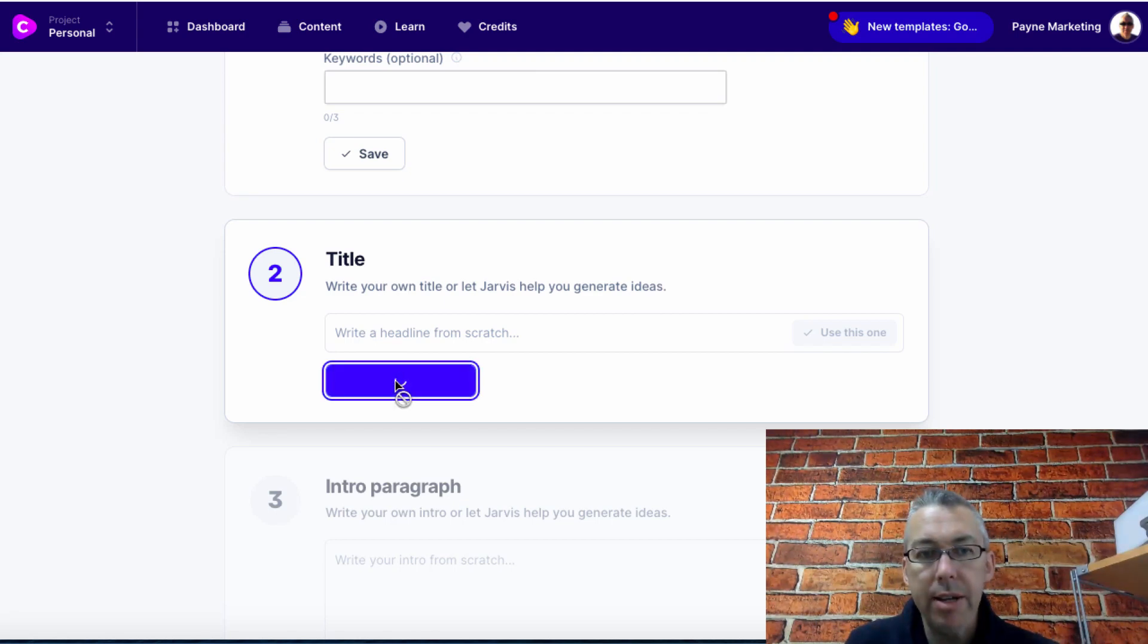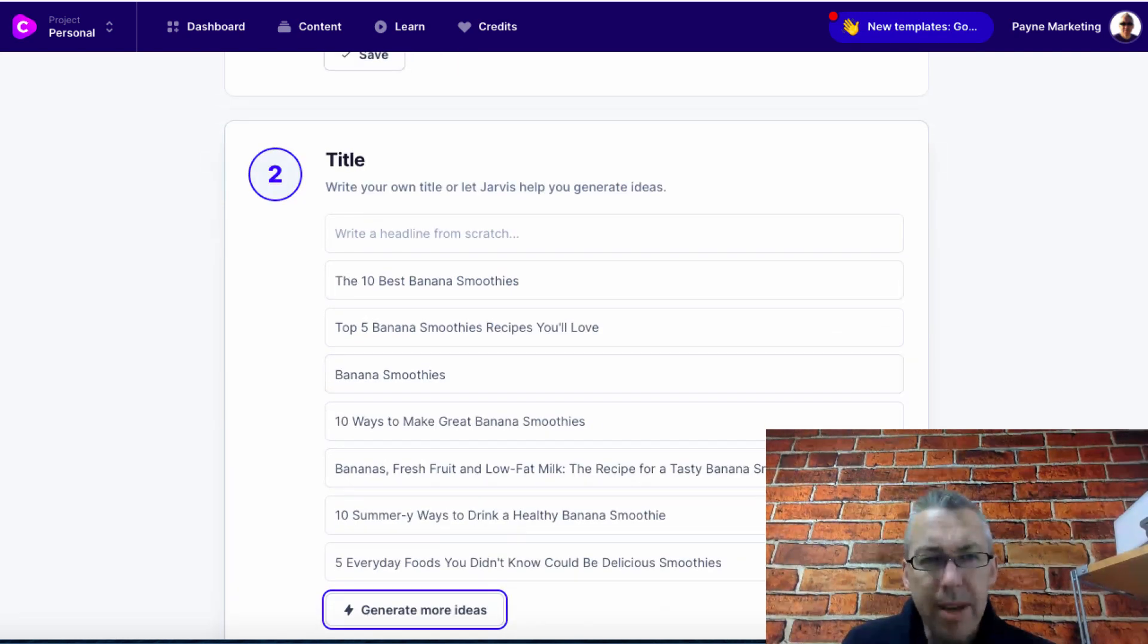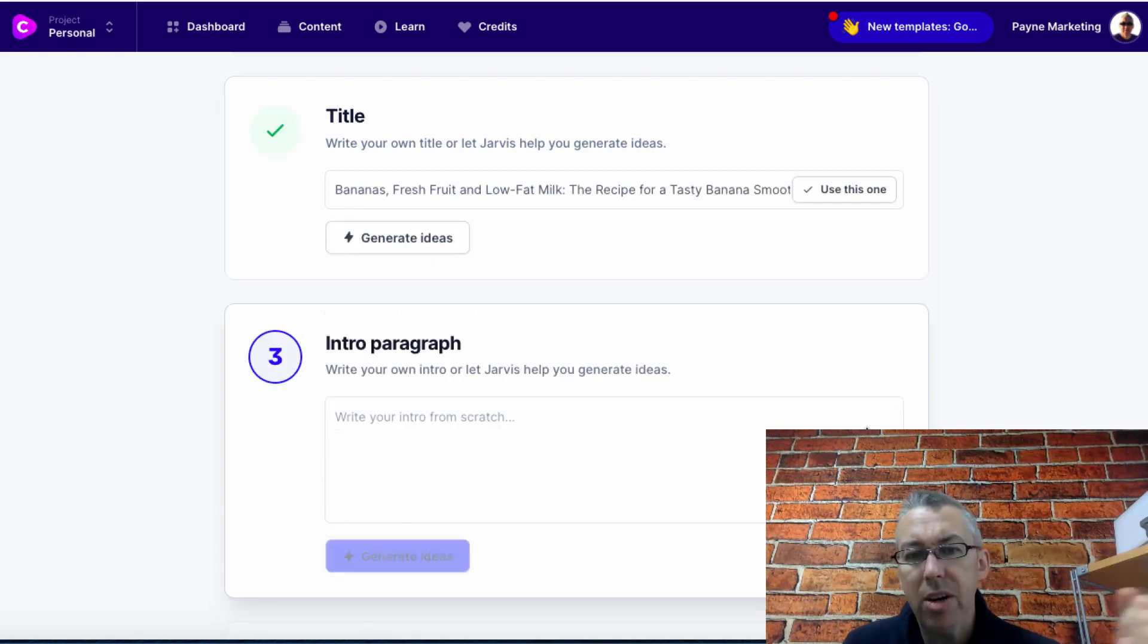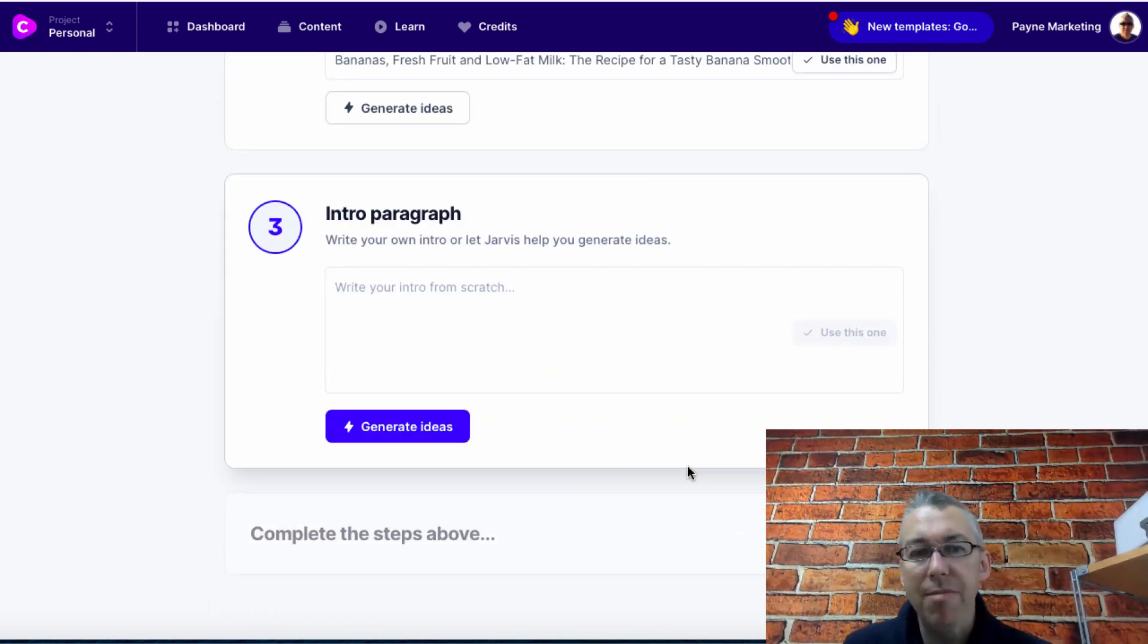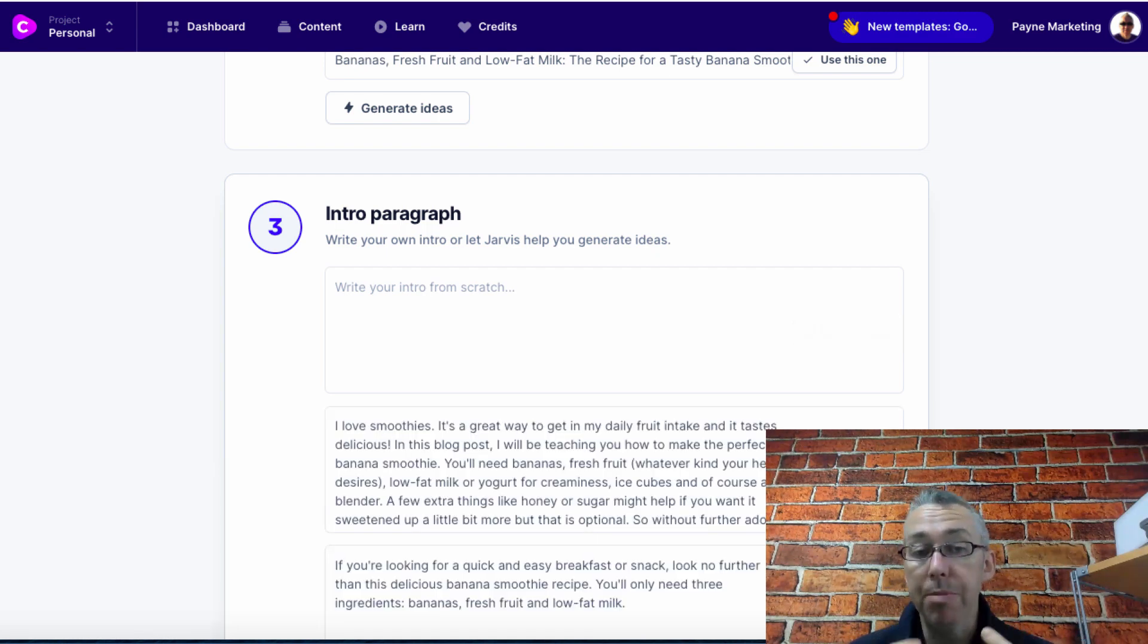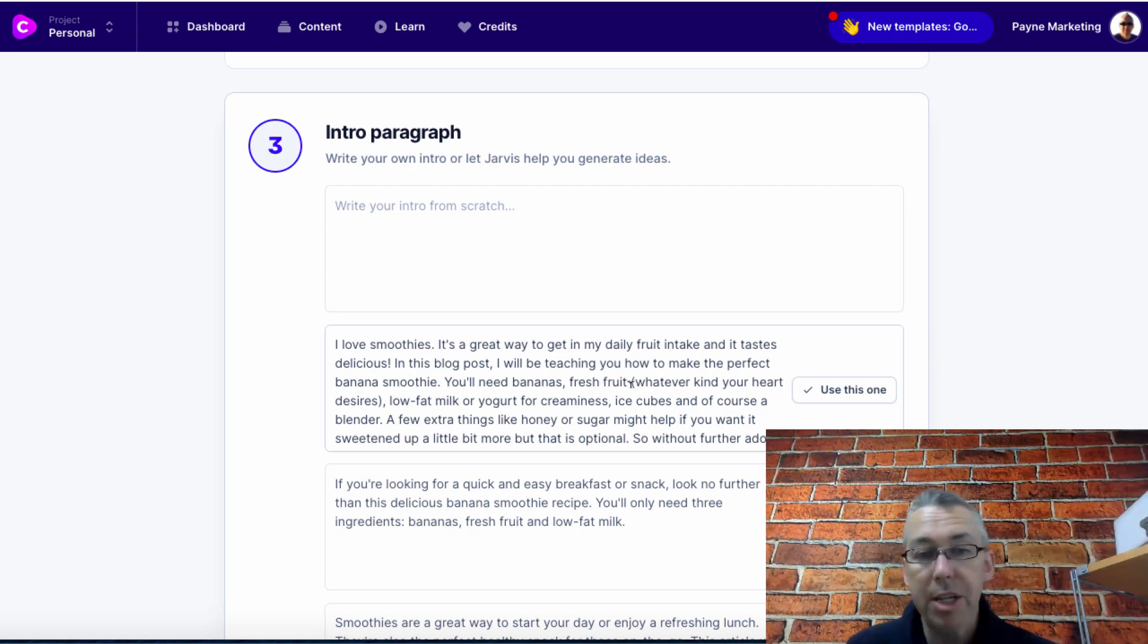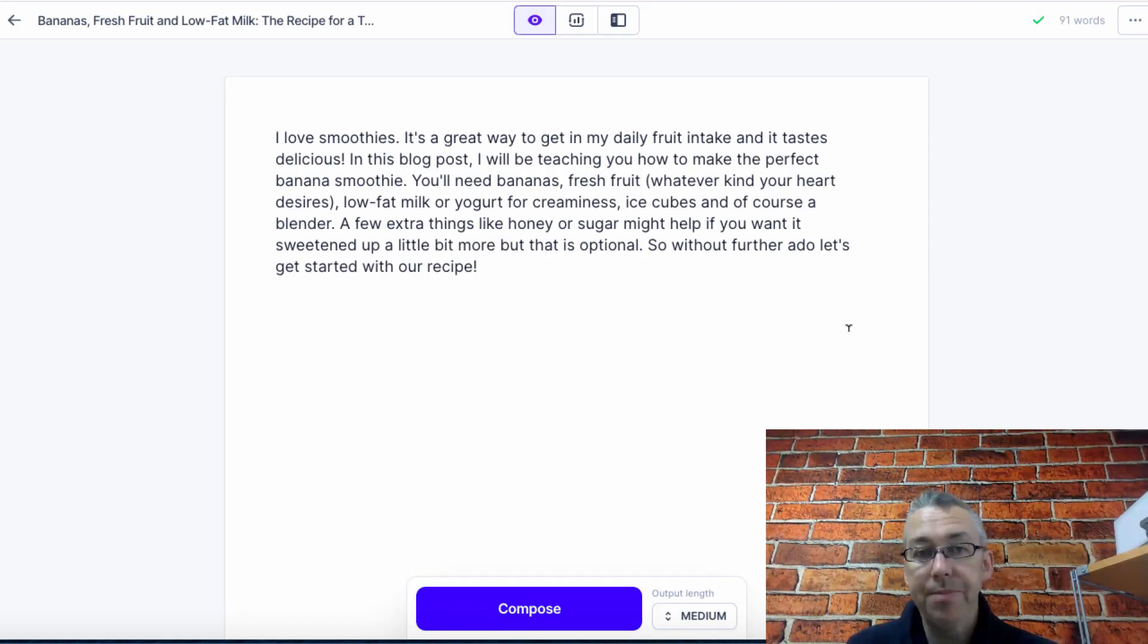Generate ideas for a title. Let's click generate ideas. Jarvis is going to create ideas which I can use as the title of my blog post. Banana, fresh fruit and low fat meal with a recipe for a tasty banana smoothie. Bingo. Let's click on use this one. Intro paragraph. Well I don't want to think of an intro paragraph myself so I'm going to hit generate ideas. Again Jarvis is going to give me several options for introductory paragraphs. I love smoothies. It's a great way to get in my daily fruit intake and it tastes delicious. In this blog post I'll be teaching you how to make the perfect banana smoothie. Let's click use this one and then we can click open editor.